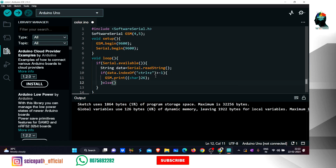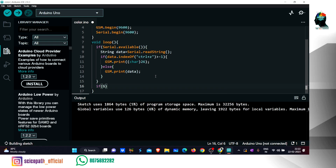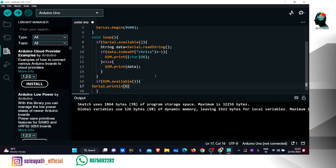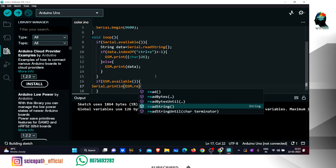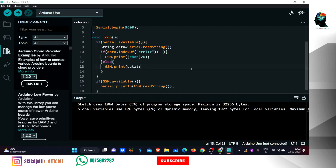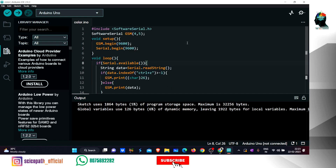Now we can read the data and see the GSM output on the serial monitor. We can see the ASCII value, the code, gsm.available, gsm.readString, and the serial communication. We can also see the coding section and the playlist.